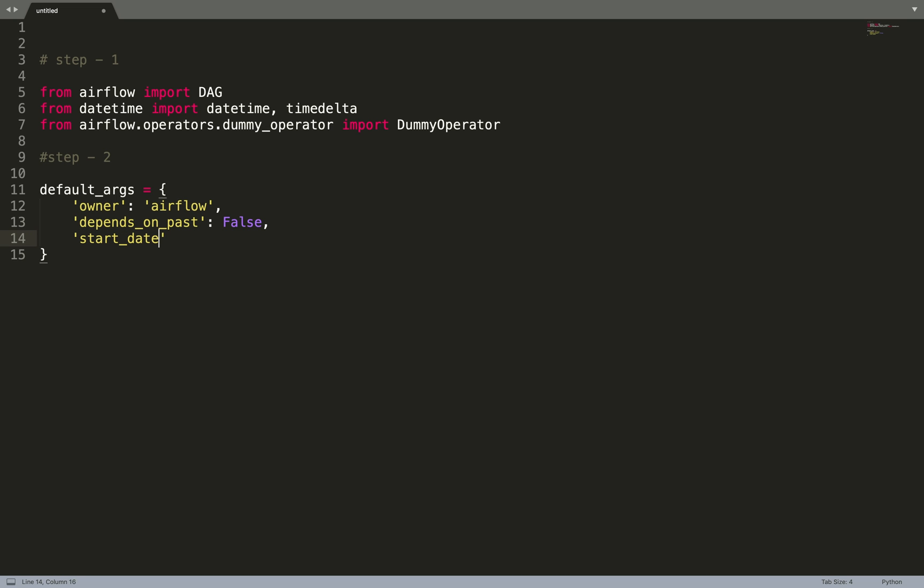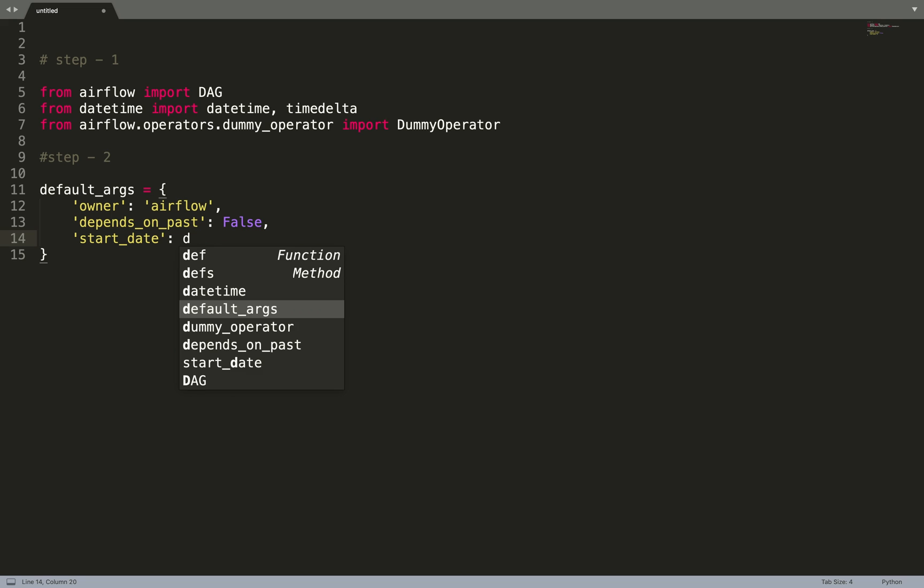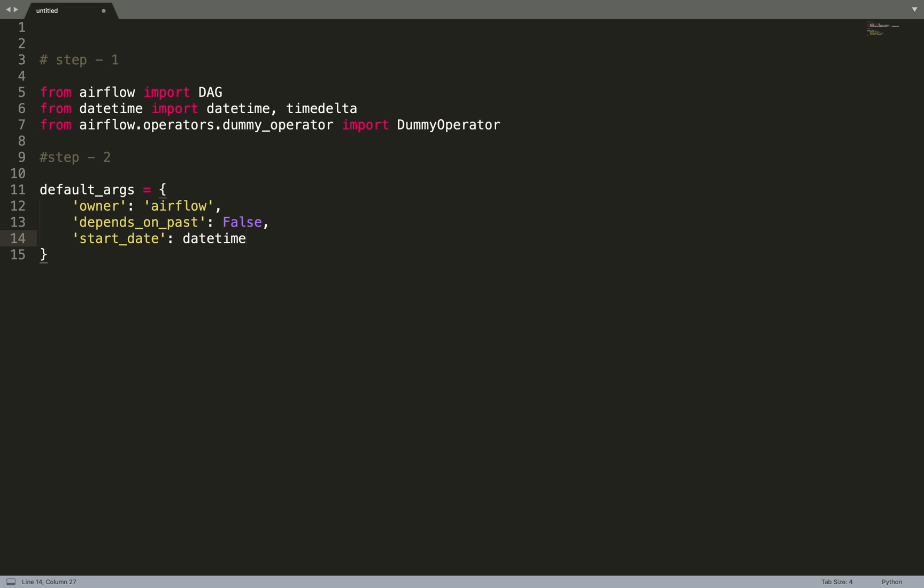start_date, when we want this DAG to start, datetime, and let's keep it 2020.